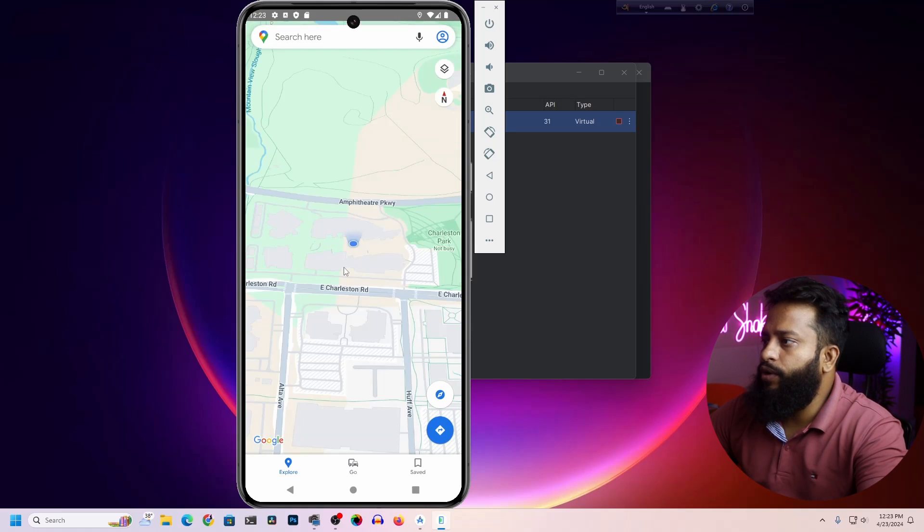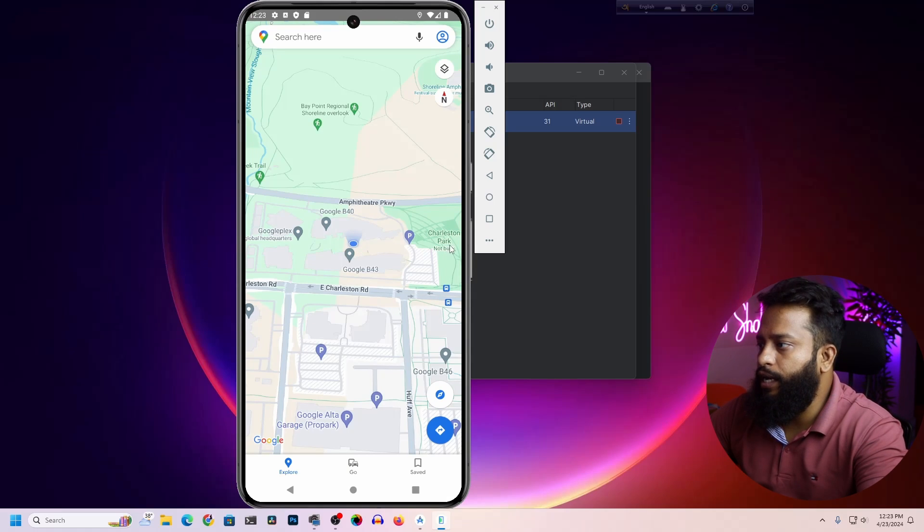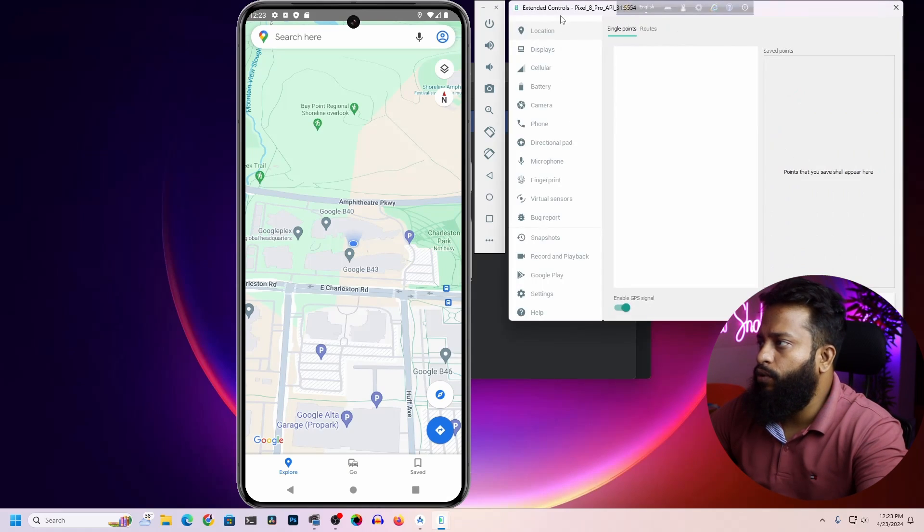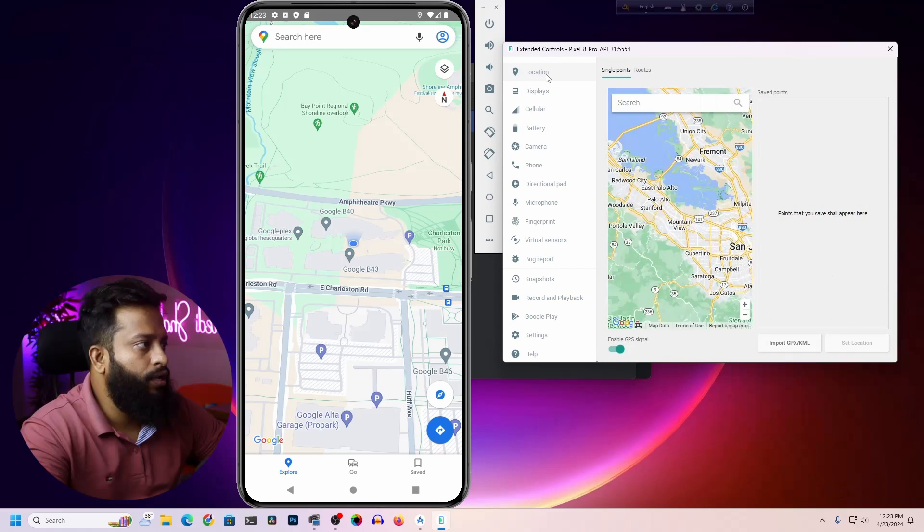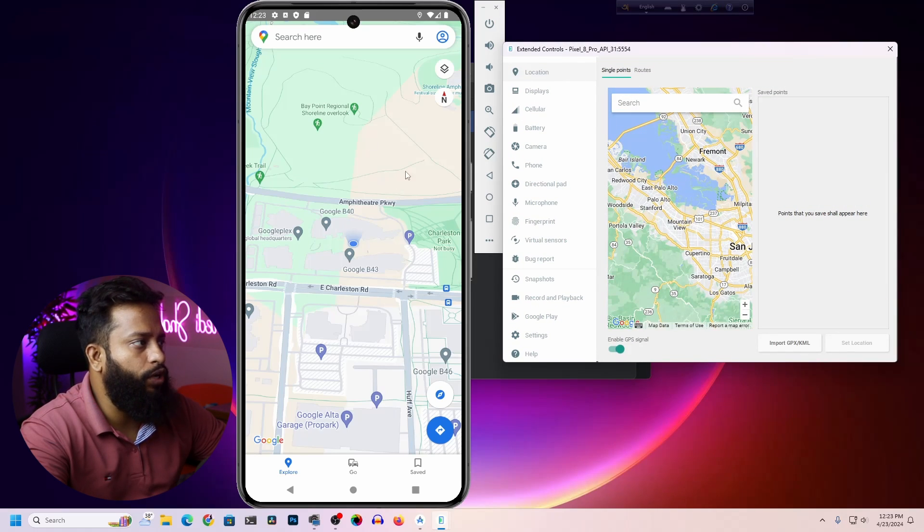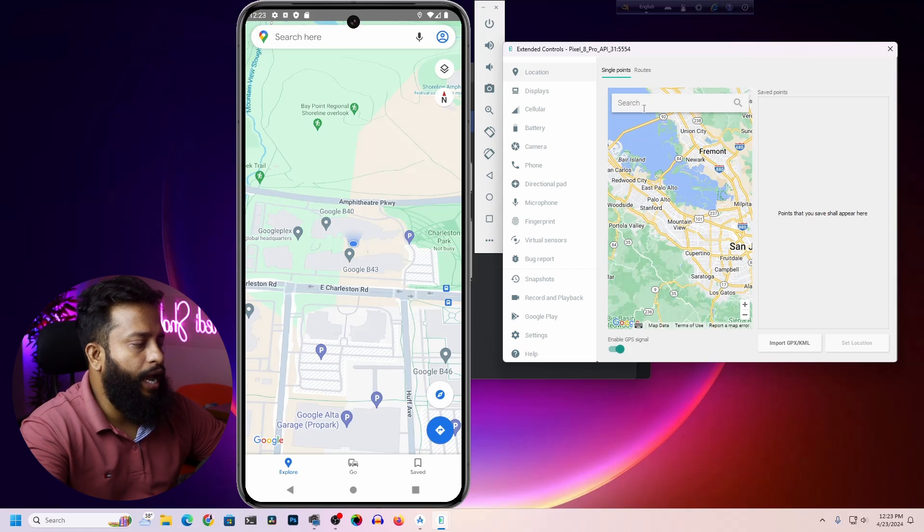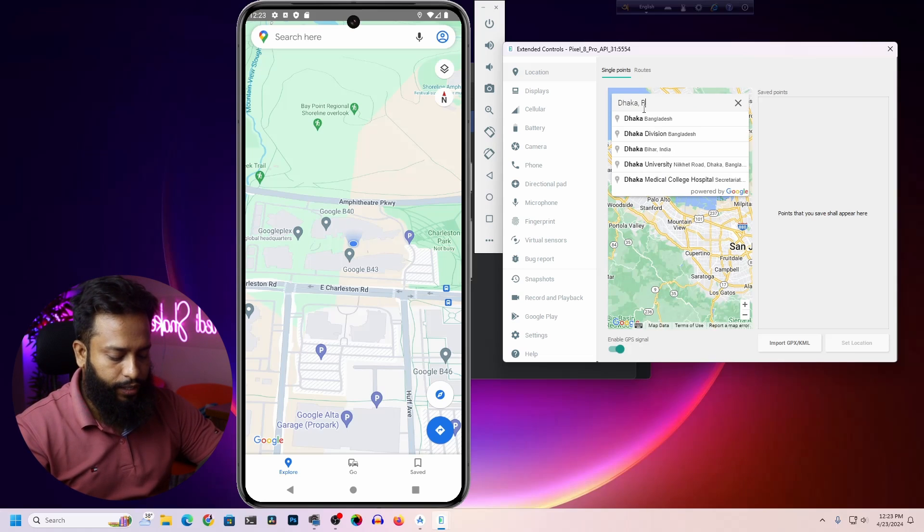Now let's change this location to Bangladesh or India. To do that, click on these three dots, then select Location. Here you type where you want to set the location for your virtual Android device. Let's set it to Dhaka, Bangladesh.